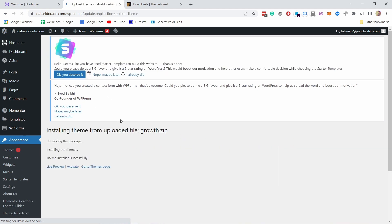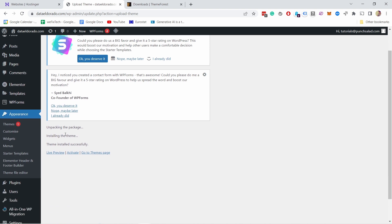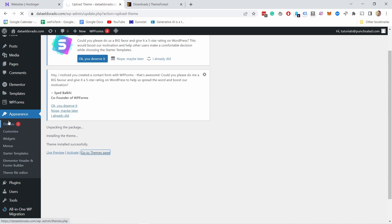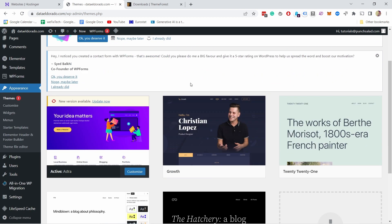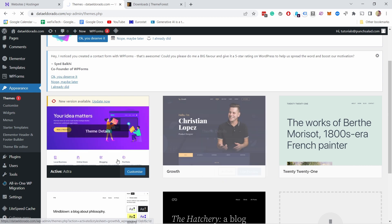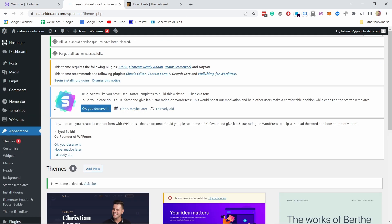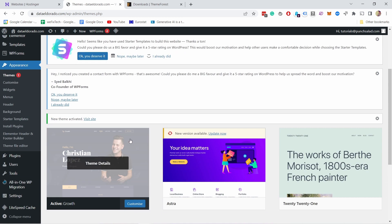This process is usually instant. You can see that it took only a few seconds and now the theme is installed. From here you can actually click on go to themes page or you could just click here under appearance themes. It goes to the same place and now you can see we have our new theme here. So if I click now activate it's going to take that theme as the default one.